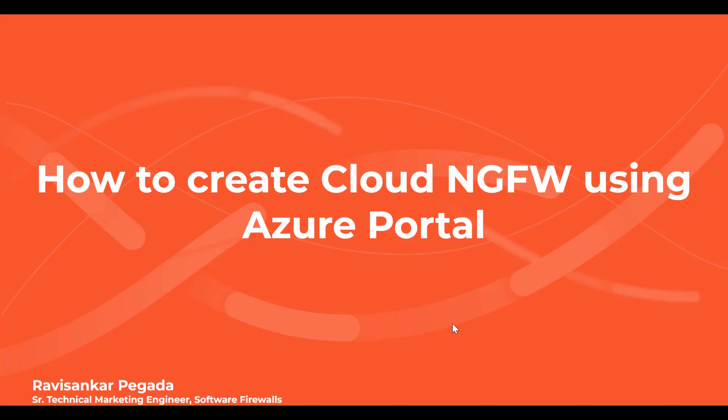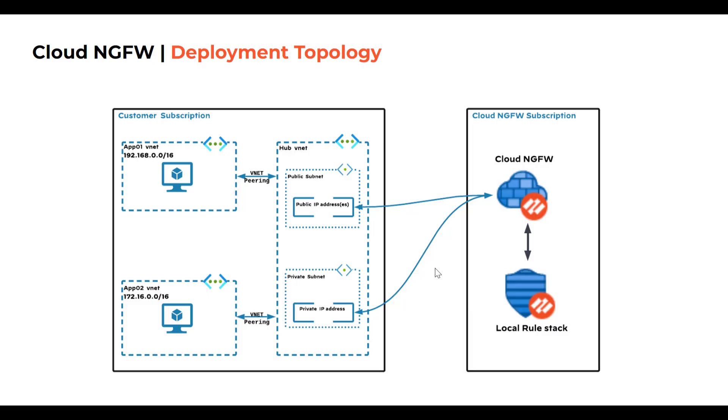Hi, my name is Ravi Shankar Pegada. I'm a Senior Technical Marketing Engineer at Palo Alto Networks. In this short video, I'm going to provide a demonstration on how to create Cloud NGFW using Azure Portal.